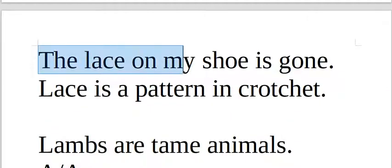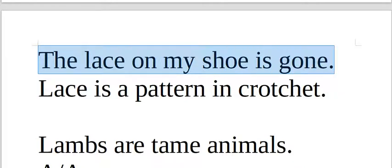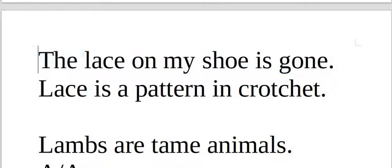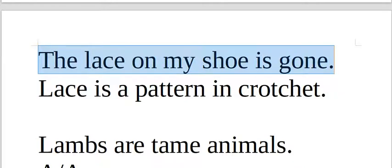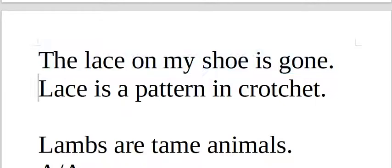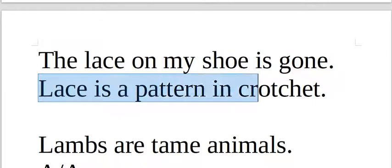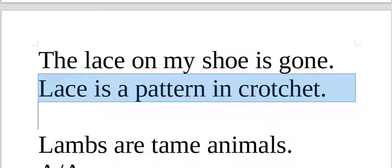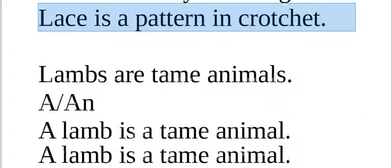The lace on my shoe is gone. The lace on my shoe is gone. Lace também é um padrão no crochet. Lace is a pattern in crochet.